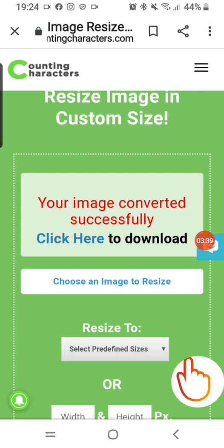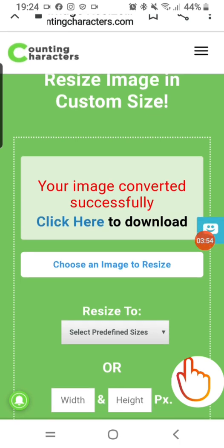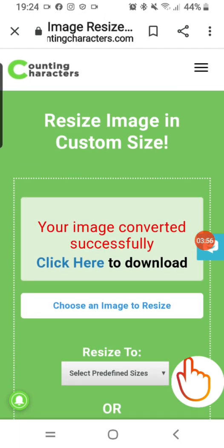I tap 'download now' and it automatically downloads the image to my gallery so I can use it for what I want. Thanks so much for watching. If you like this video don't forget to subscribe, like, and click the notification bell so whenever I upload a new video you will be notified. Bye!